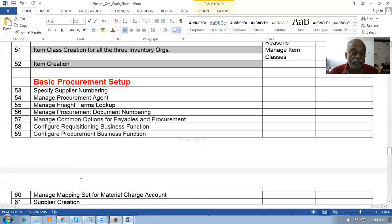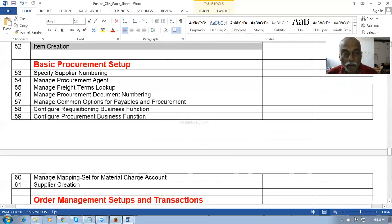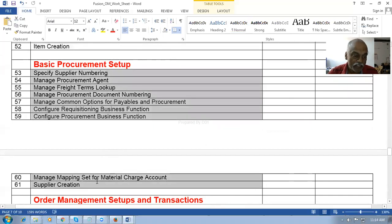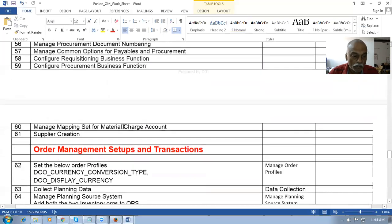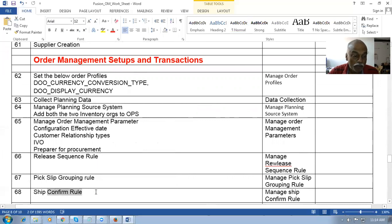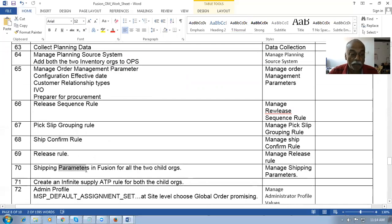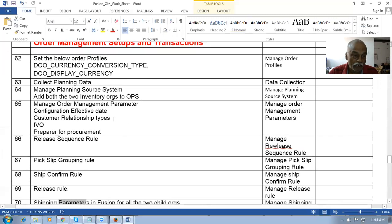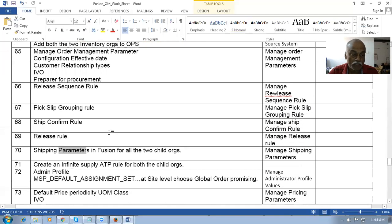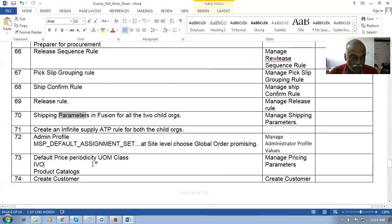Then the basic procurement setup will be done because for advanced fulfillment we have to push into purchasing — one for back-to-back buy and one for dropship. We will set up procurement only to the required extent. Then order management setups will begin: order management parameters, pricing parameters, release sequence rule, pick grouping rule, ship confirmation rule, release rule, and shipping parameters will all be covered.